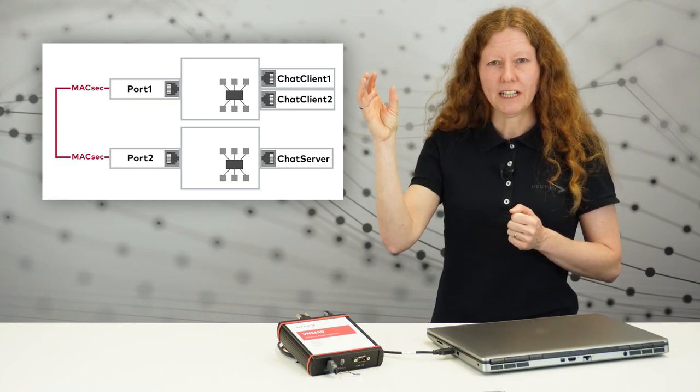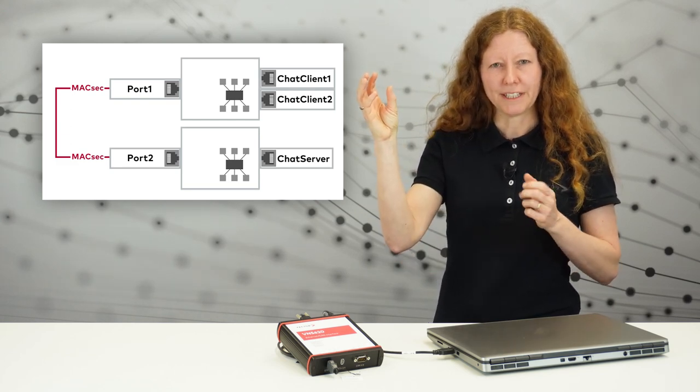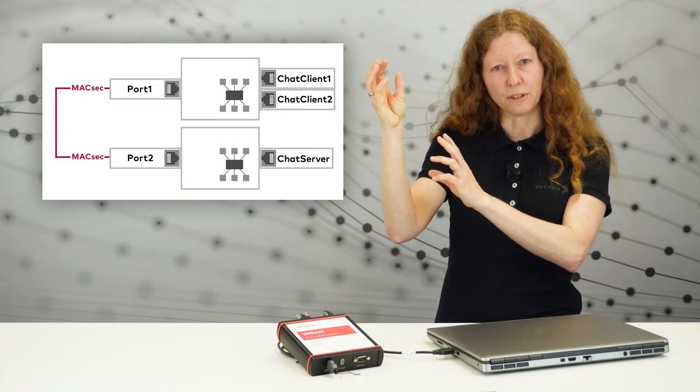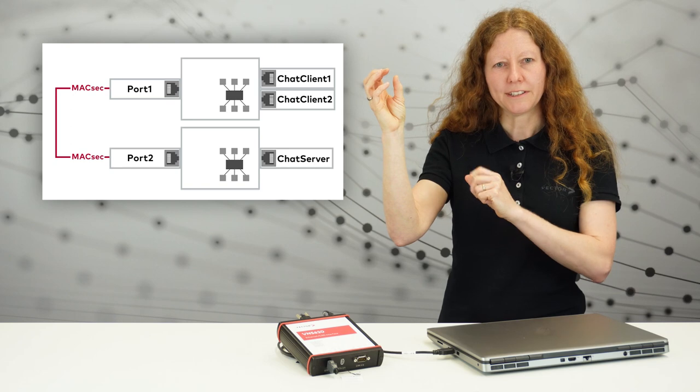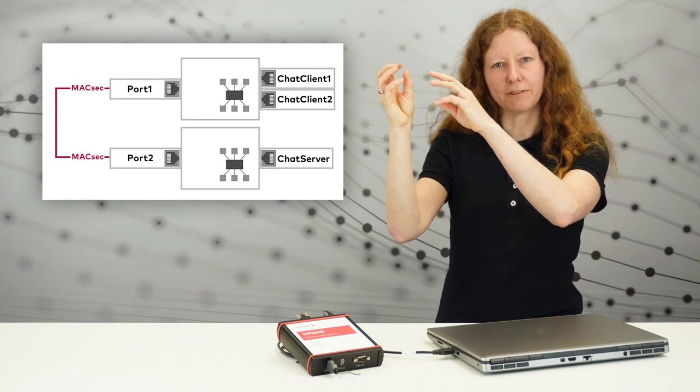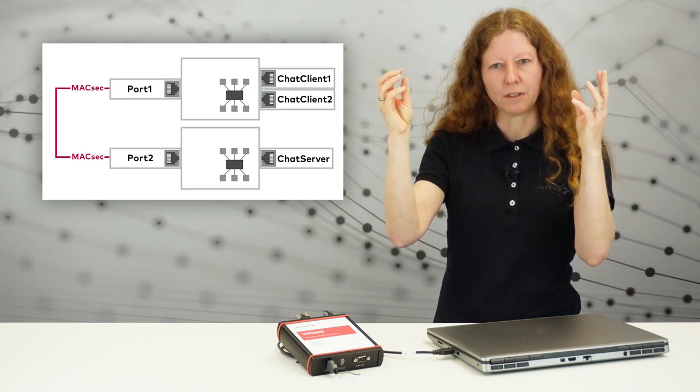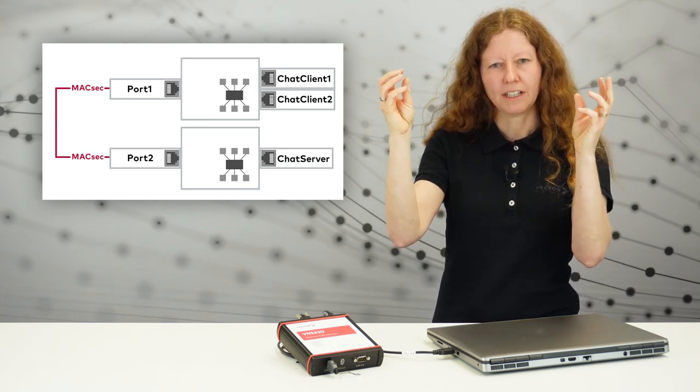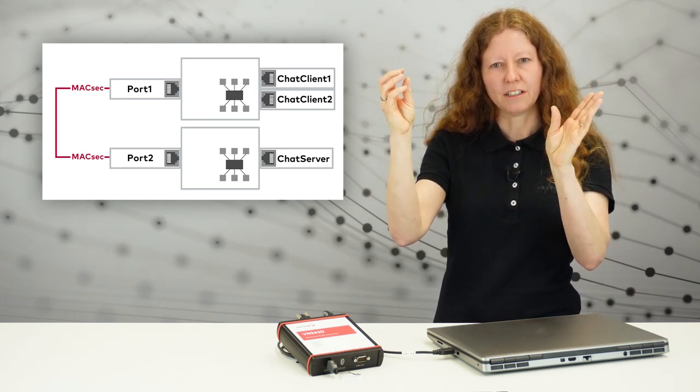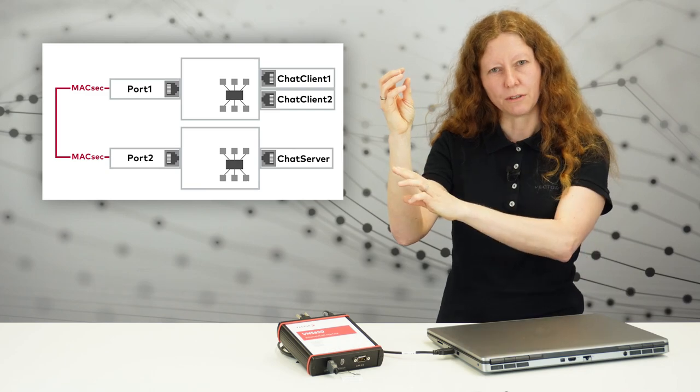ChatClient1 will send a message to ChatClient2. The message will be transmitted from ChatClient1 to the server and from there to ChatClient2. So, let us start.